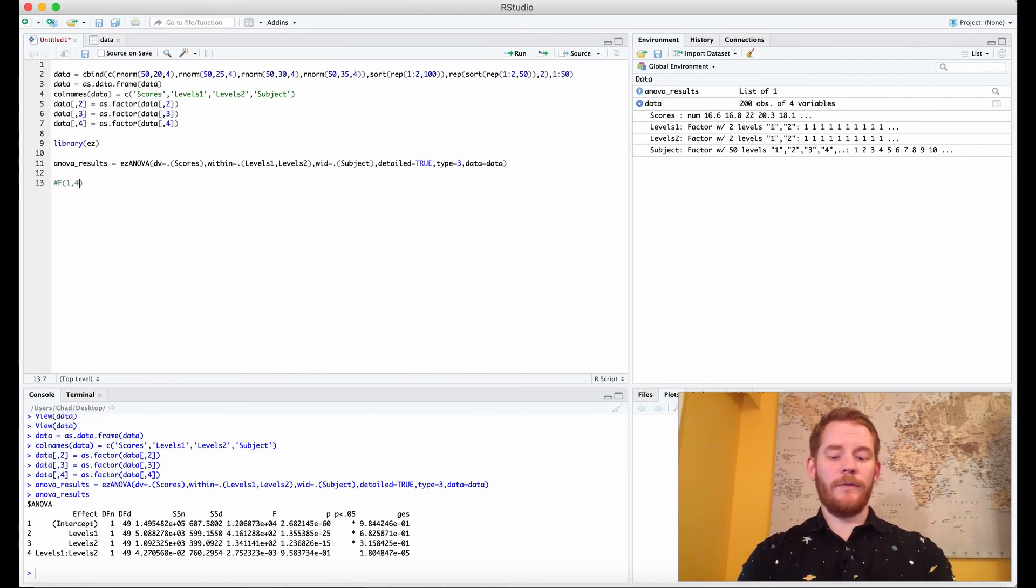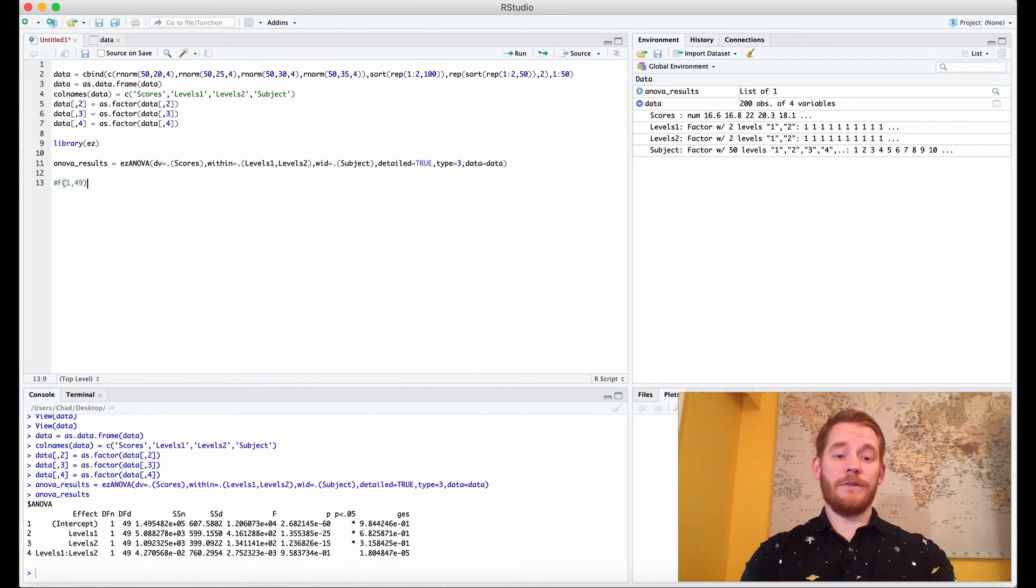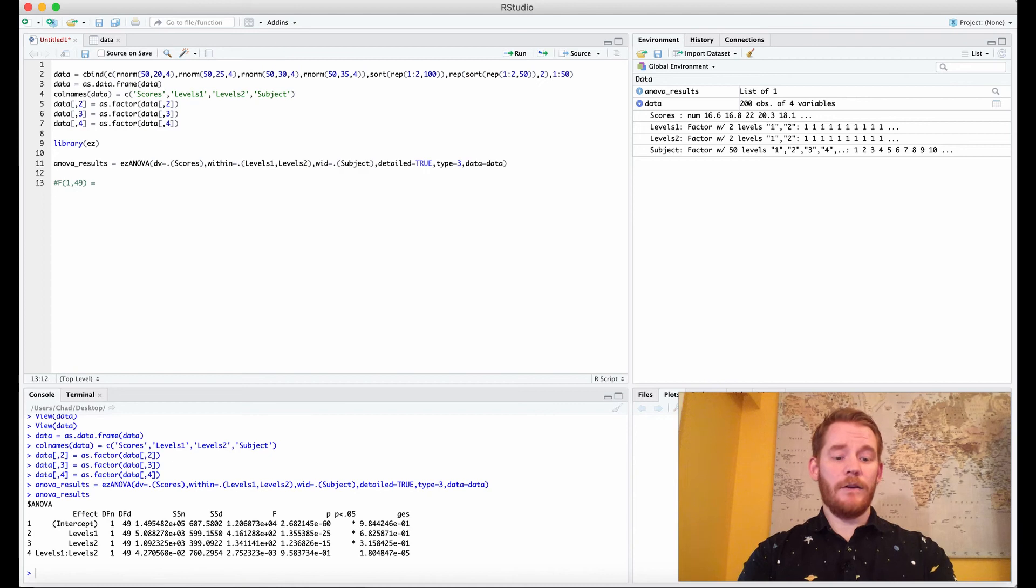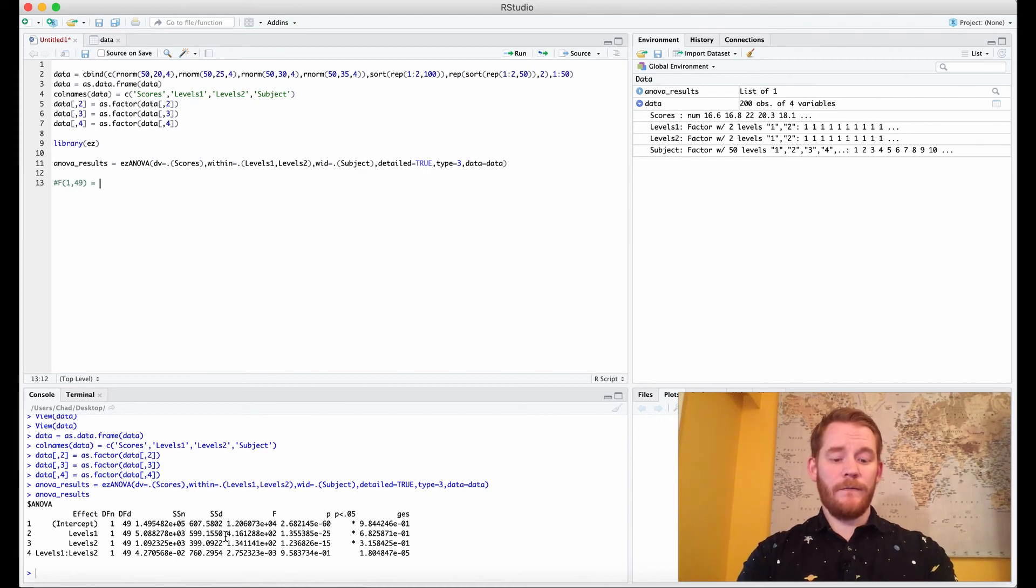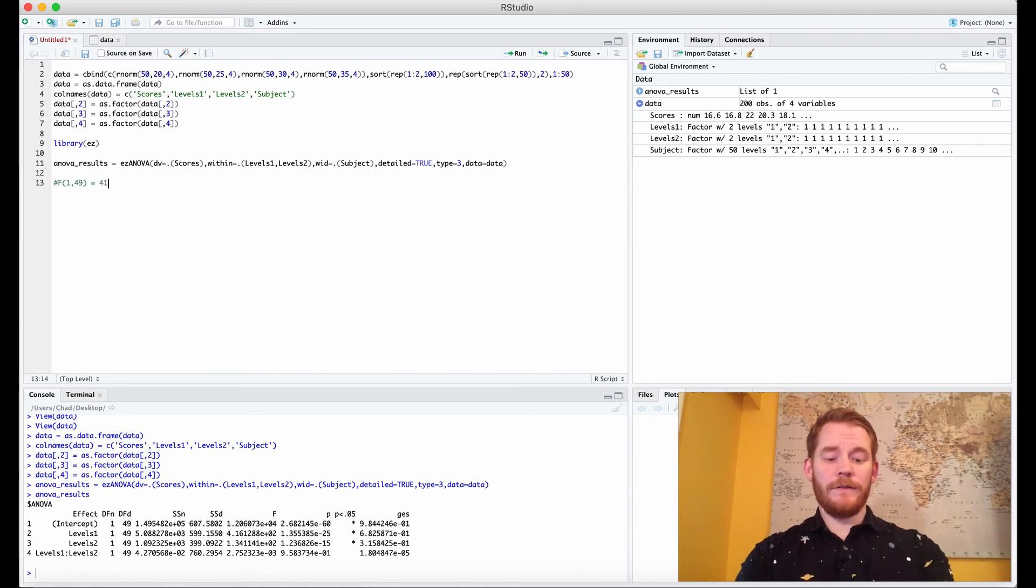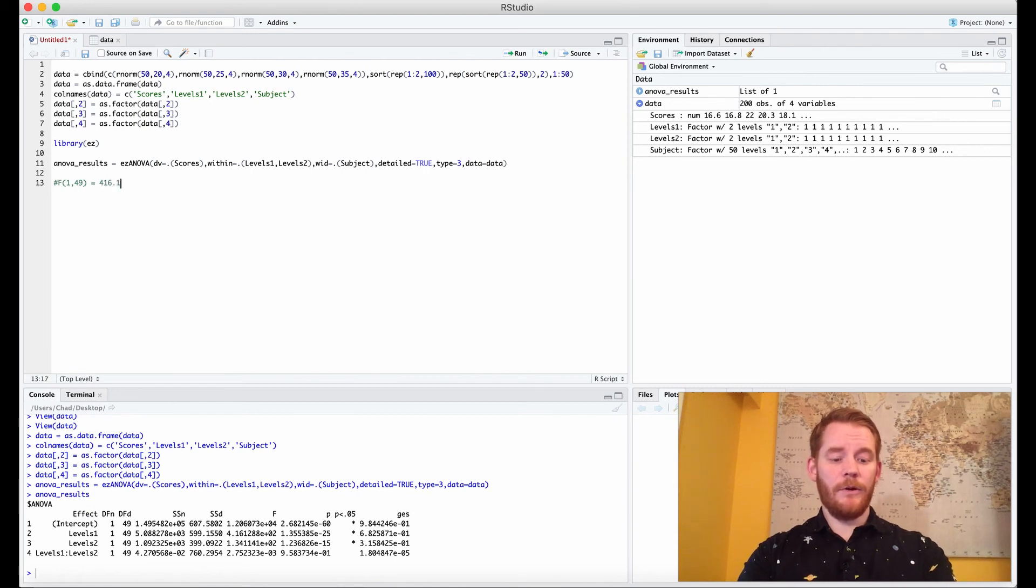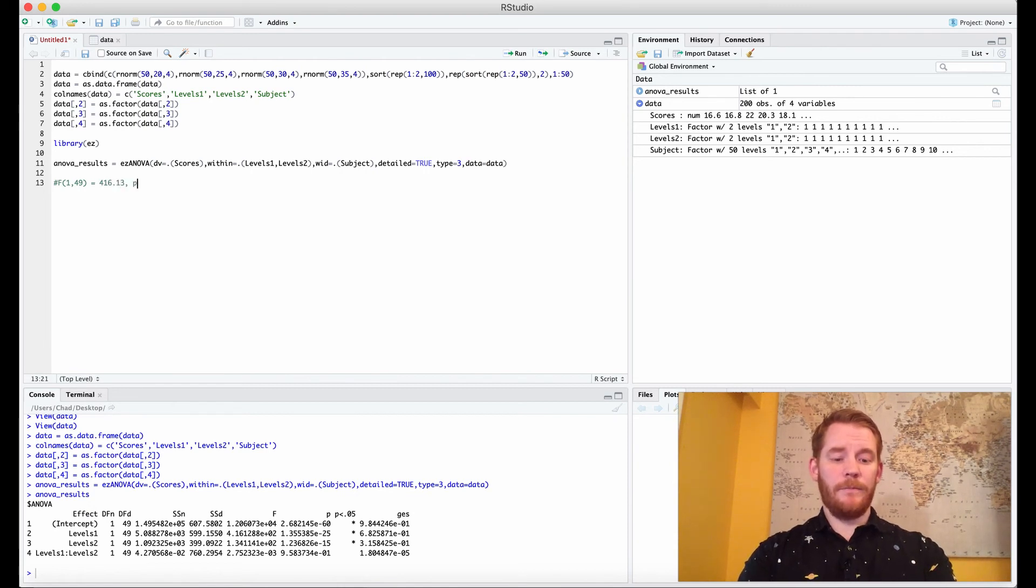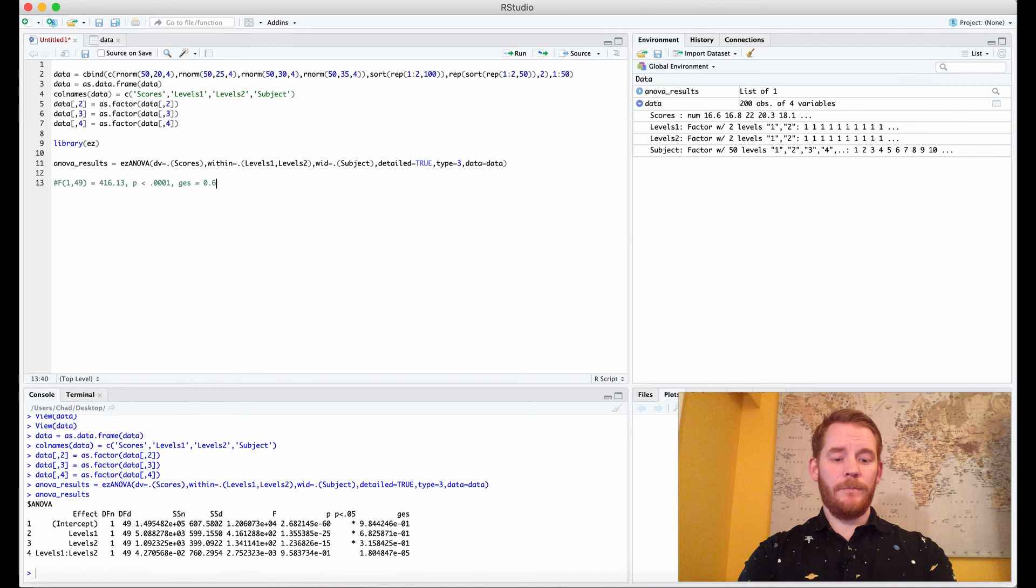F(1, 49) which is our two degrees of freedom and then our F value for our first main effect is going to be 416.13 with a p-value that's very small, so less than 0.0001, and a generalized eta squared value of 0.68.